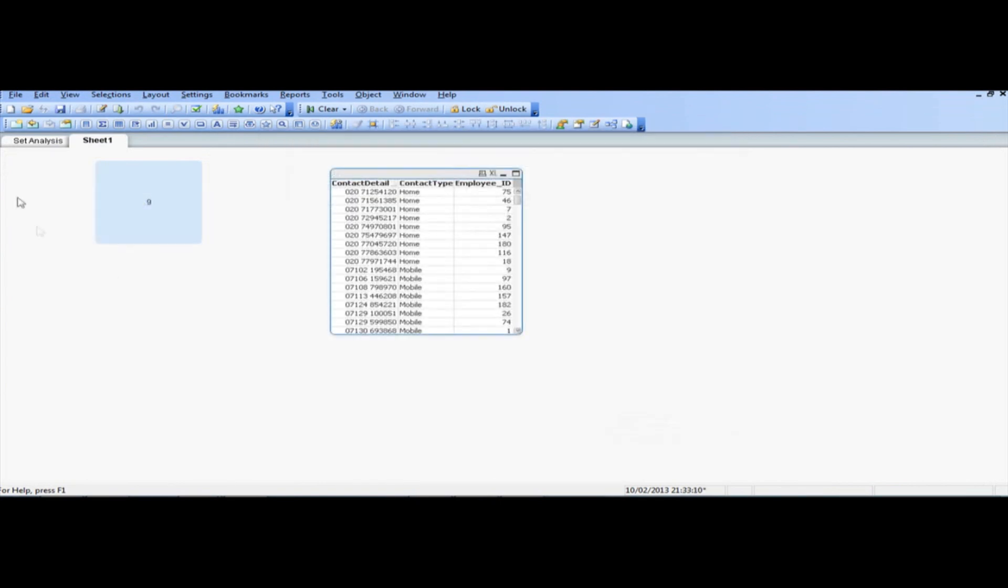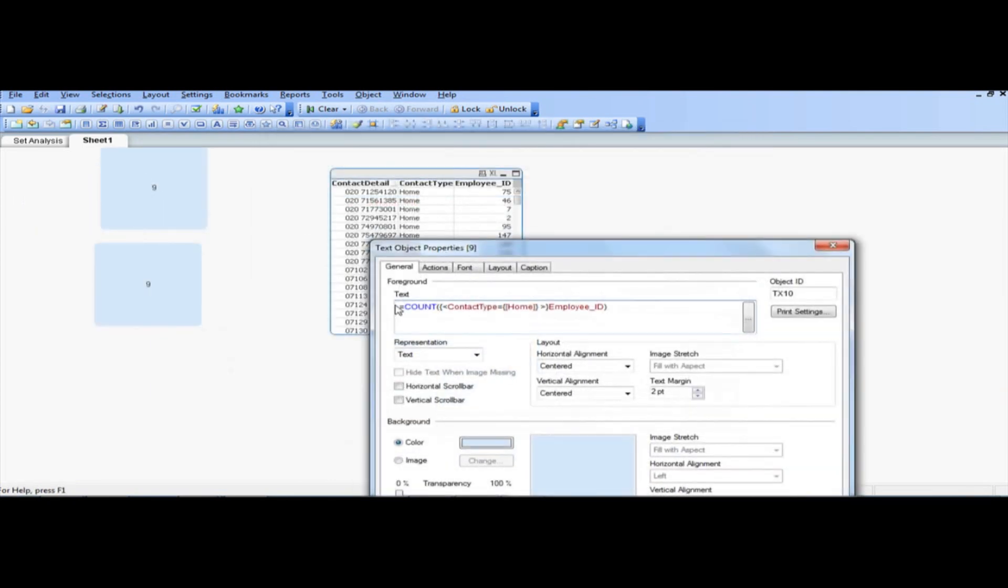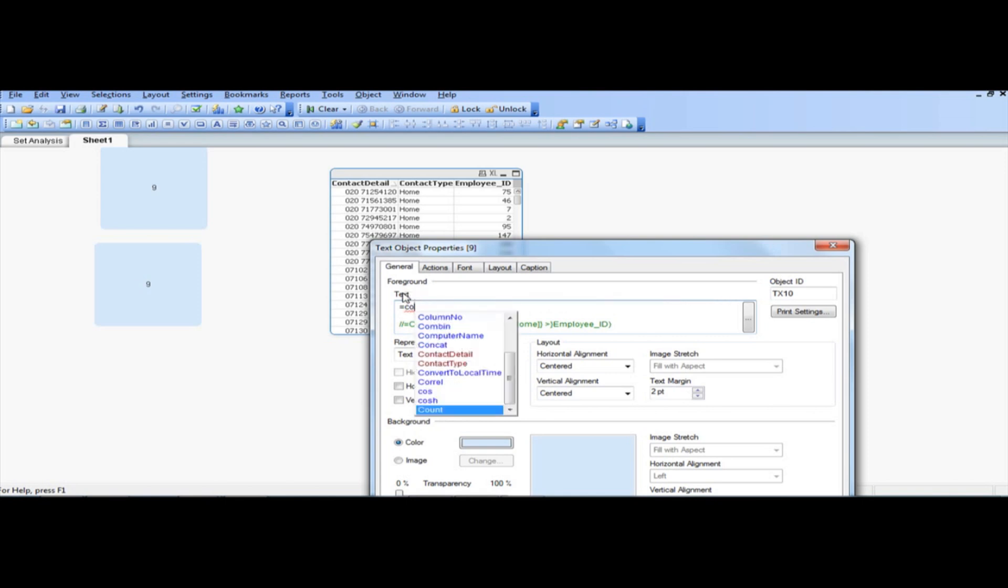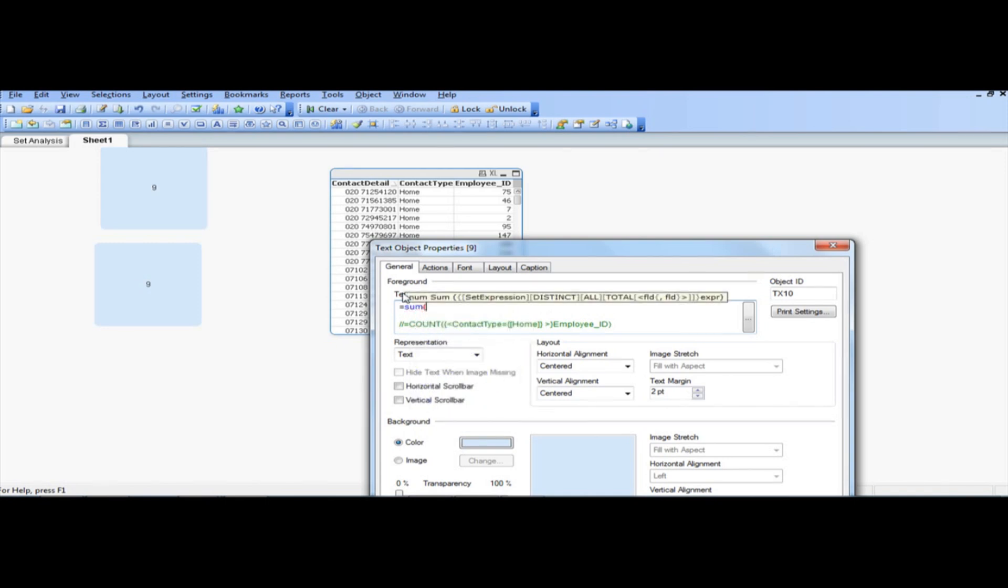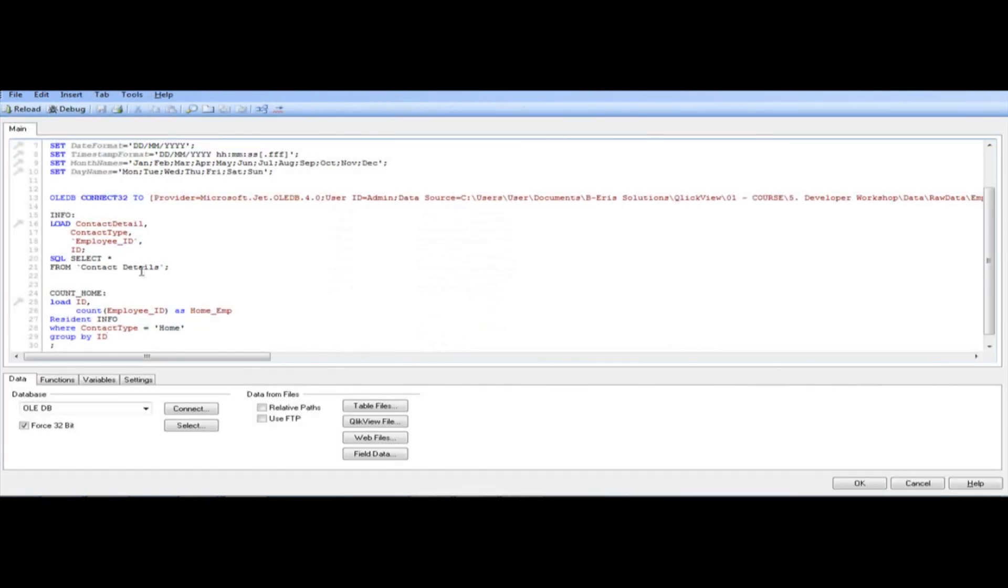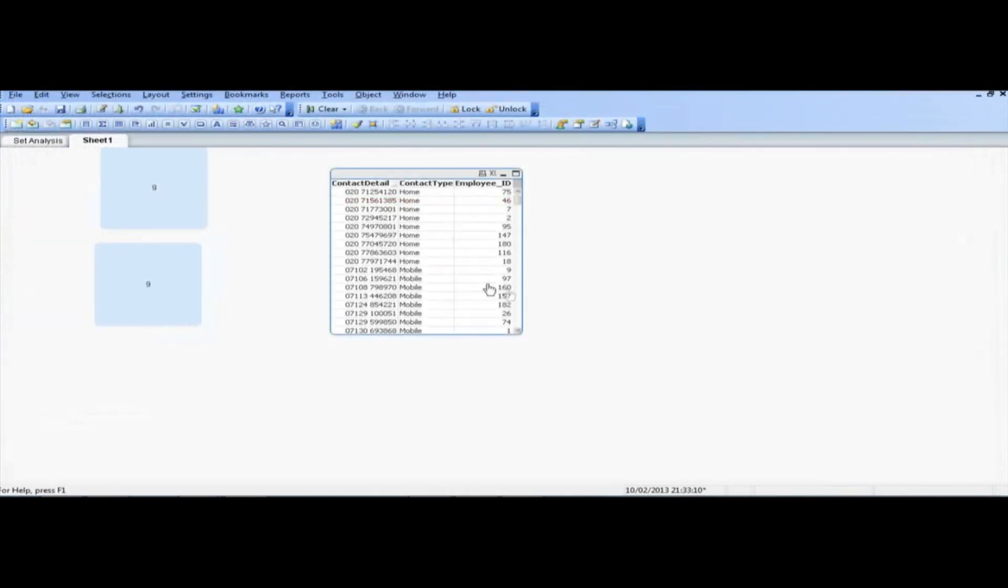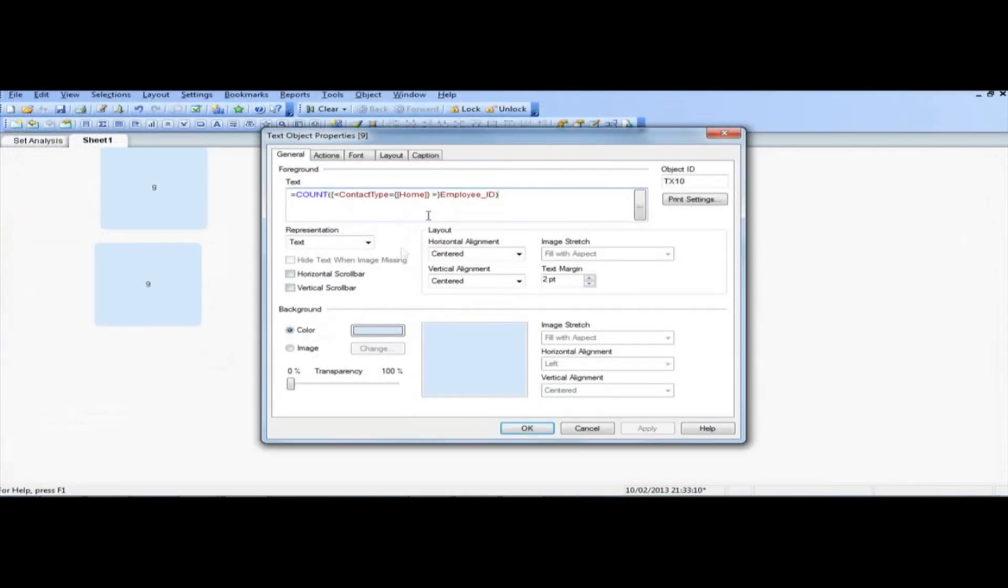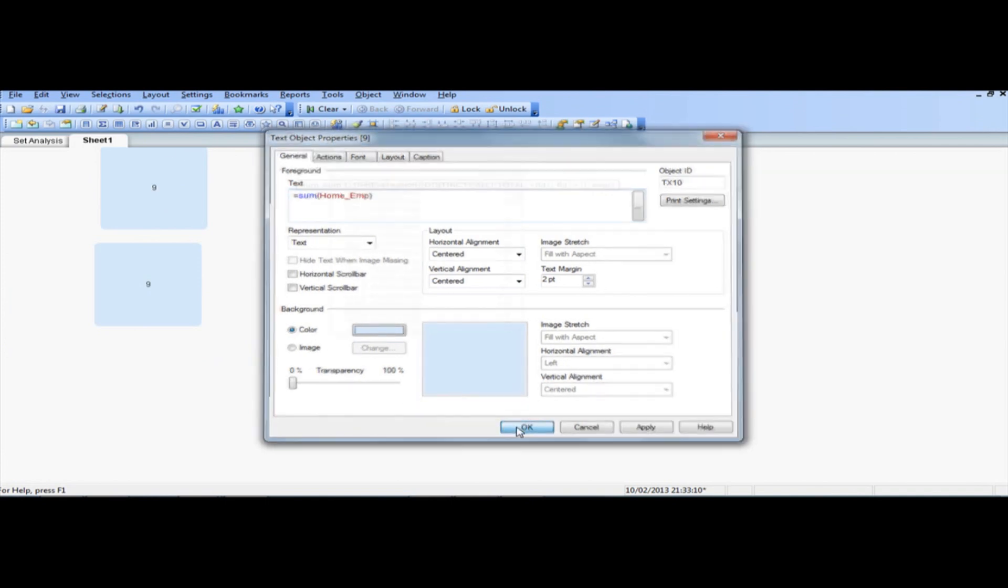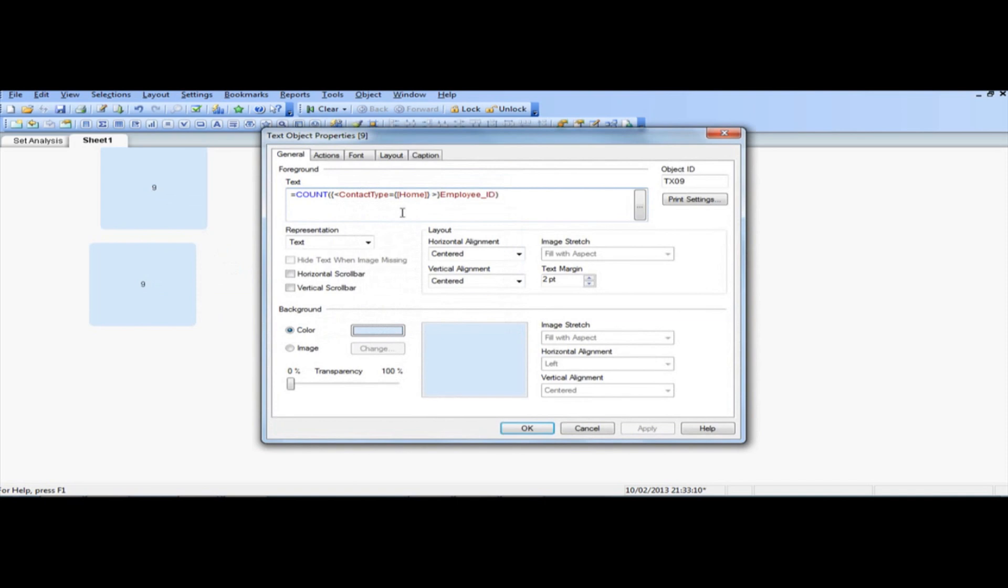And we can just copy this object here, and instead of using the set analysis, we will basically just say, sum, sorry, sum employee, oh, I forgot what we called it, we called it home employees, so we just say sum. There we go, so there you go, it doesn't change, because it is correct, so 9, so 2 ways to deploy the same information, but obviously the quickest way is to use set analysis.